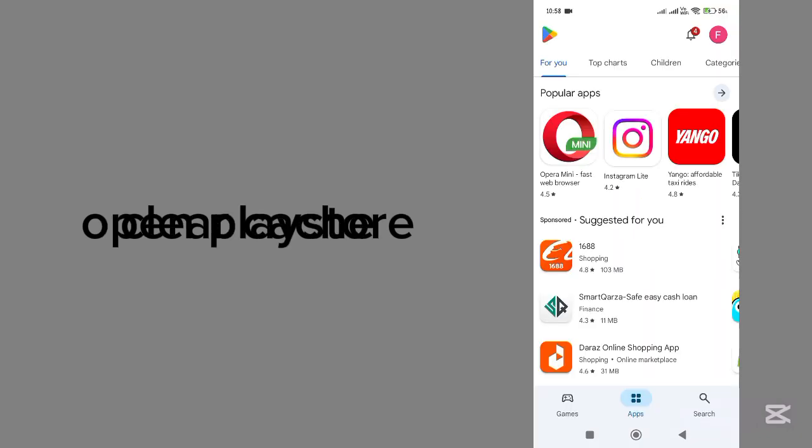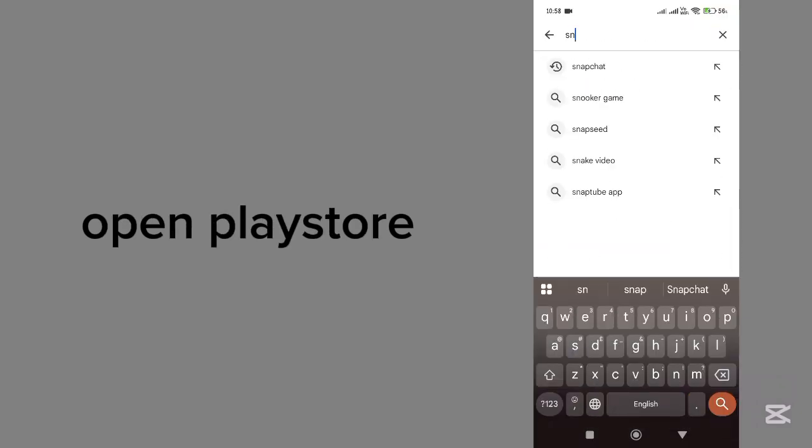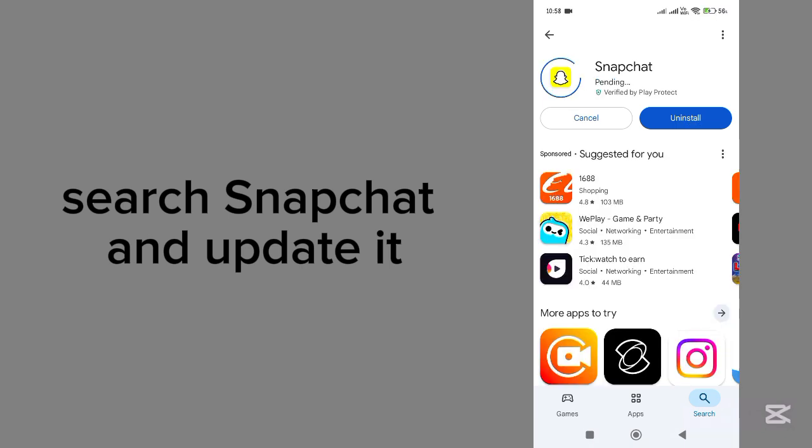Now go back and open Play Store. Search here Snapchat and update it.